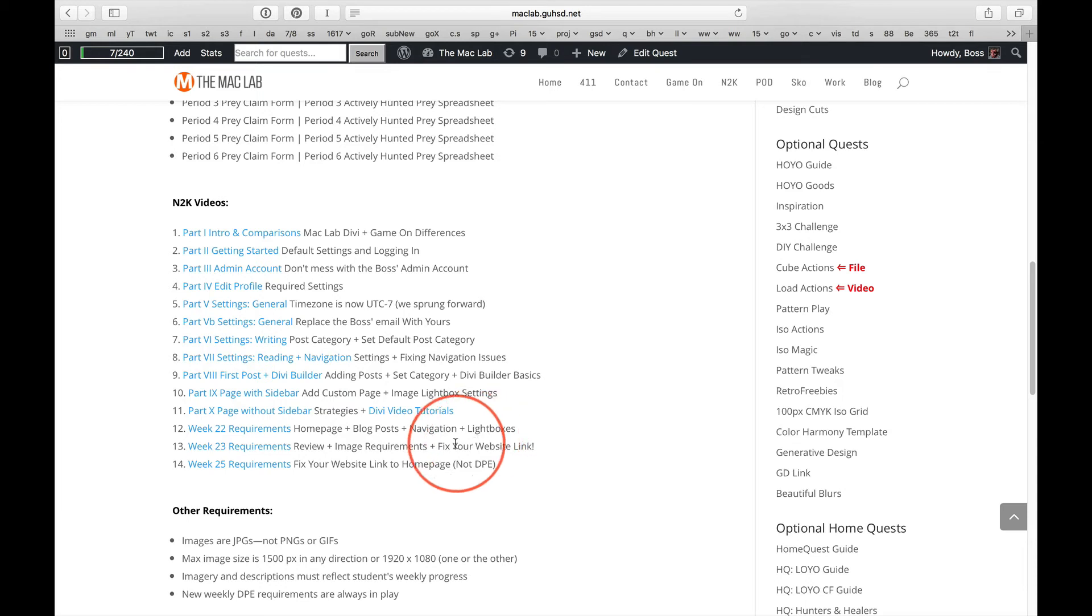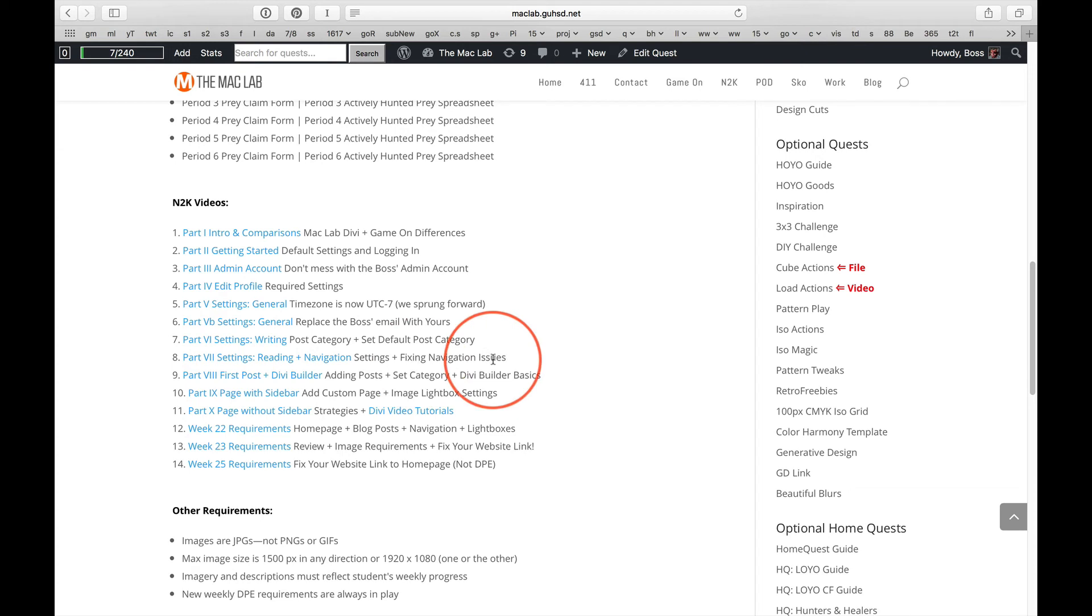If you don't understand what the navigation is supposed to look like, hey, look, fixing navigation issues. It shows you how to do it.